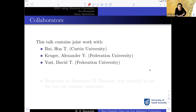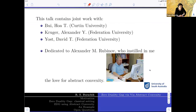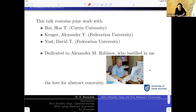Hoa is currently a postdoc at Curtin University. Alexander Kruger is from Federation University, one of the organizers of this meeting, and David Yost also from Federation University. This talk is, of course, dedicated to our friend and leader, Alex Rubinov, who was the one who taught me all I know about augmented Lagrangians and abstract convexity.